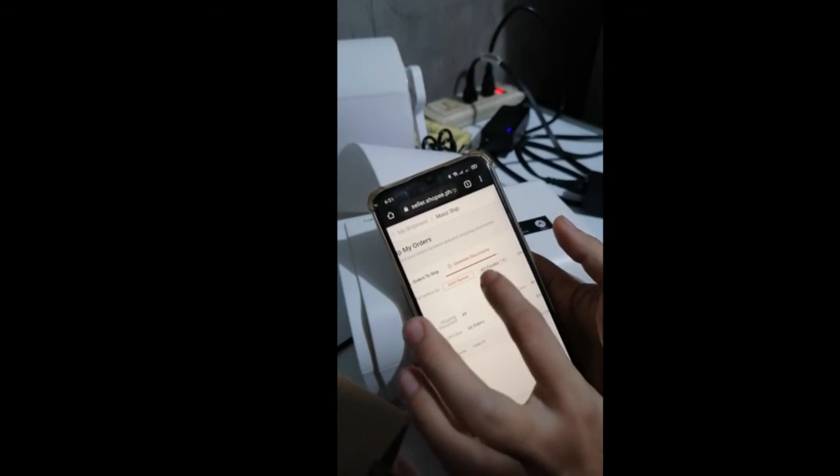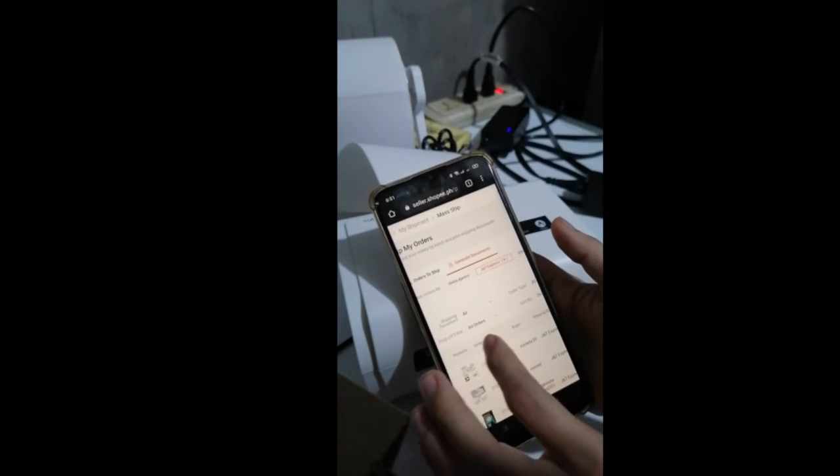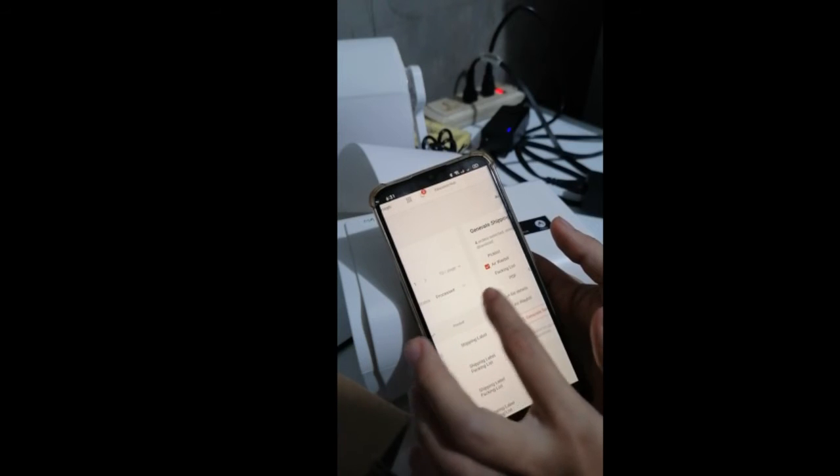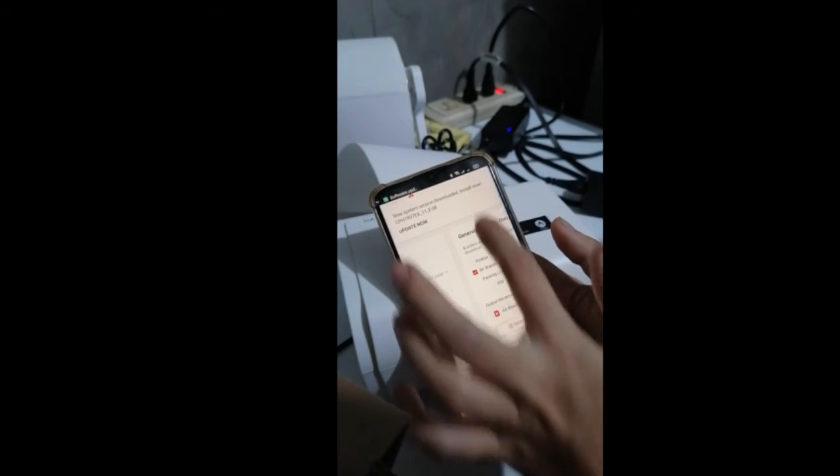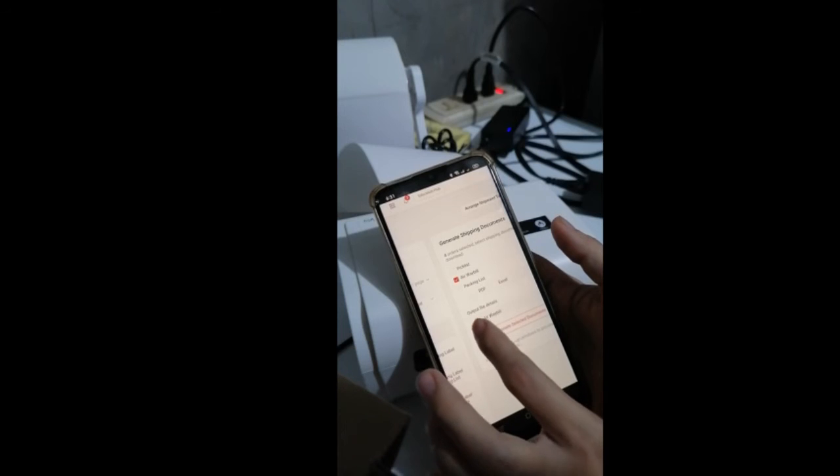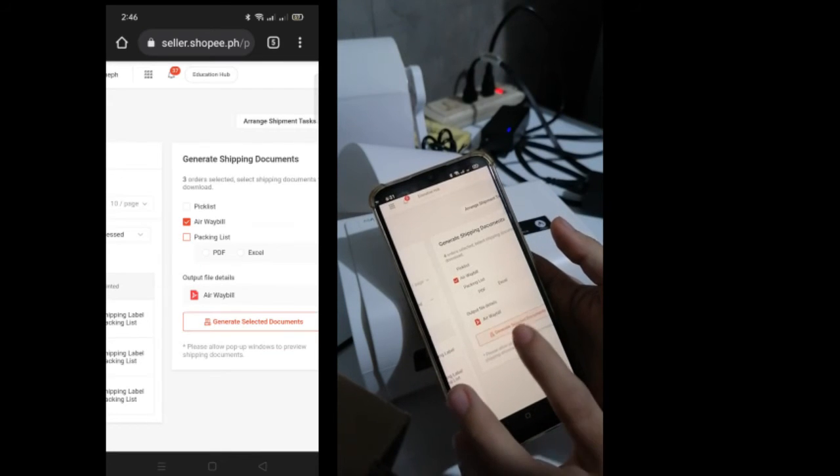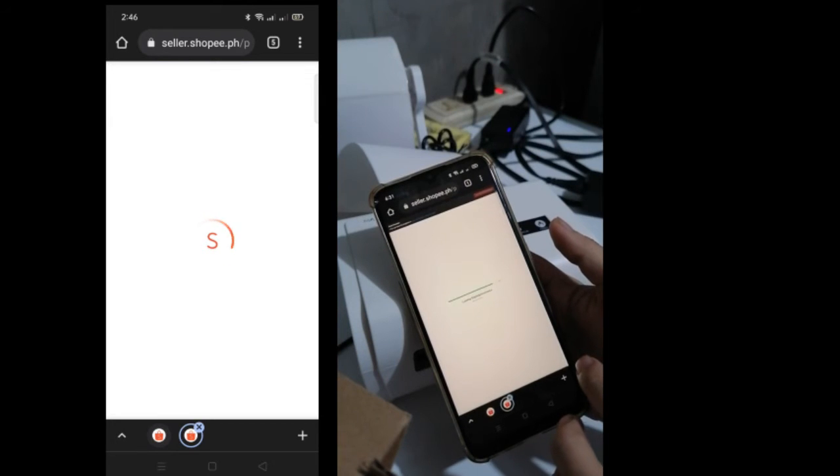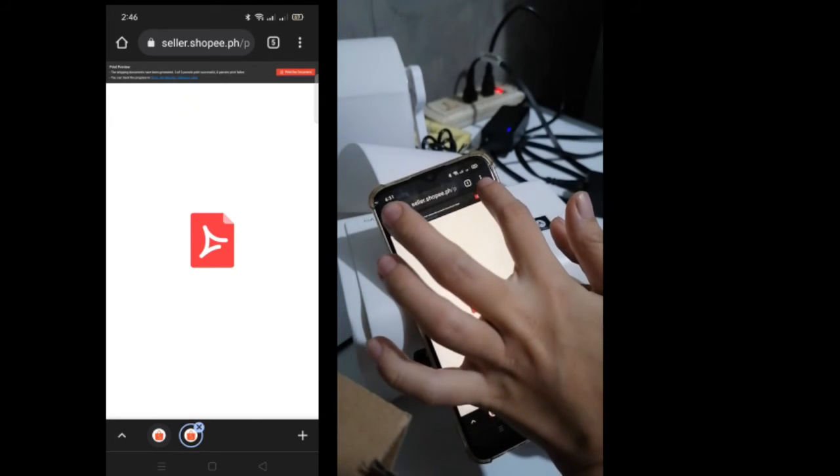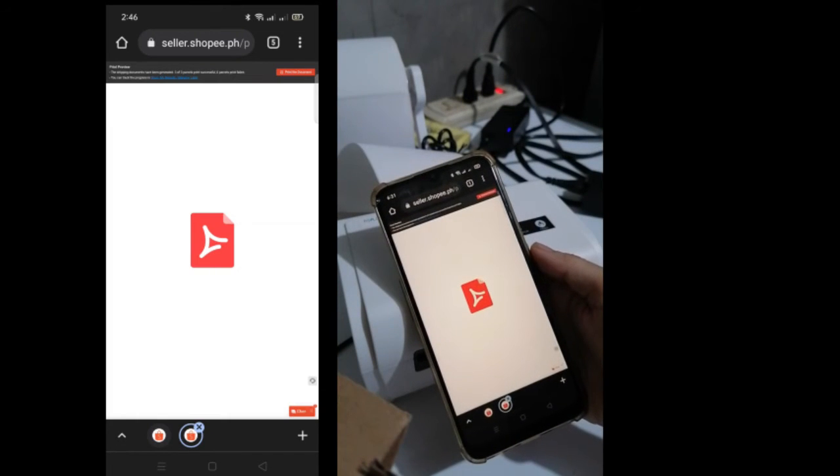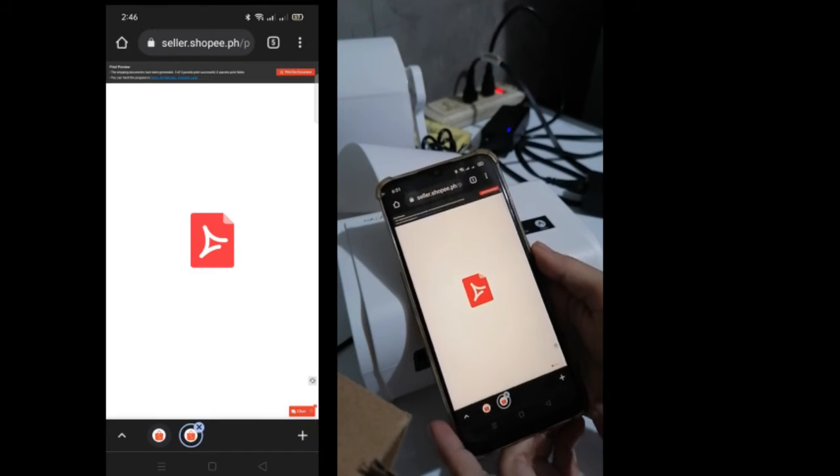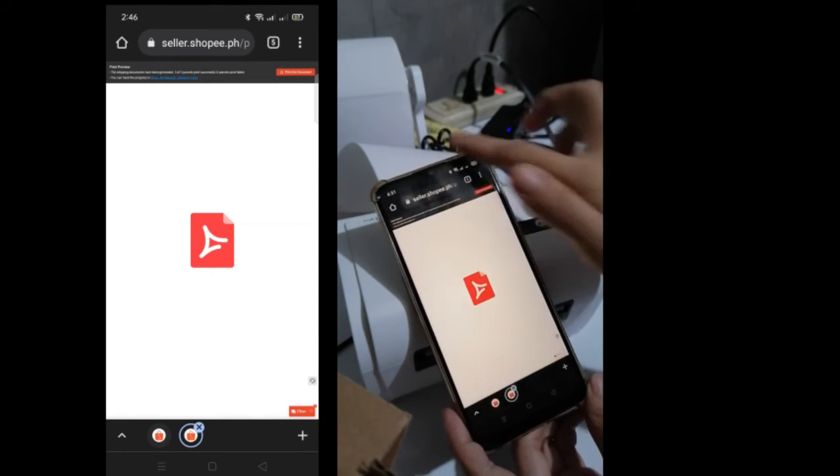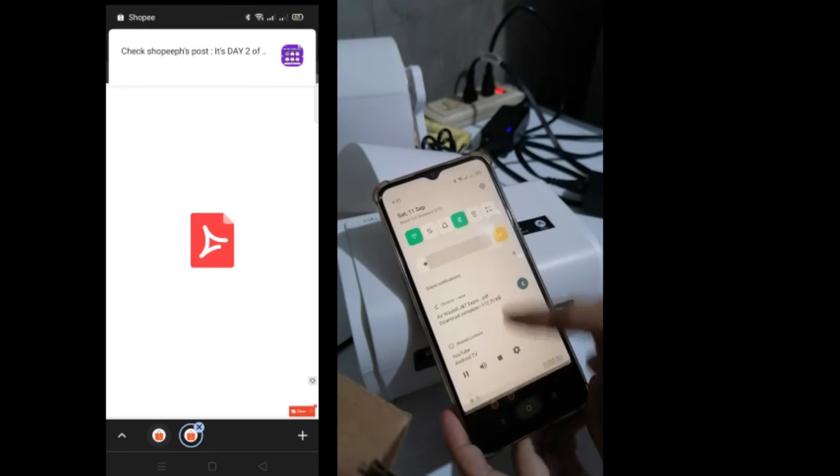Click on the courier you want, then select all. The airway bill option should be checked. Also check the other document options, then generate and print the documents. The file will be downloaded to Chrome.